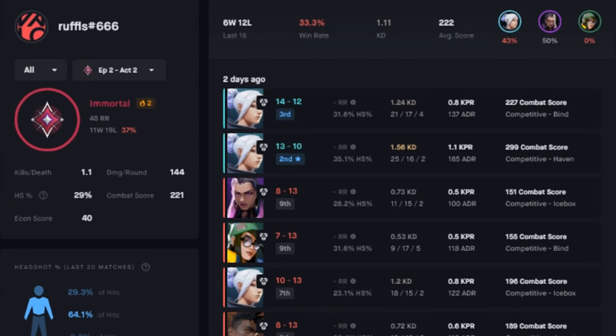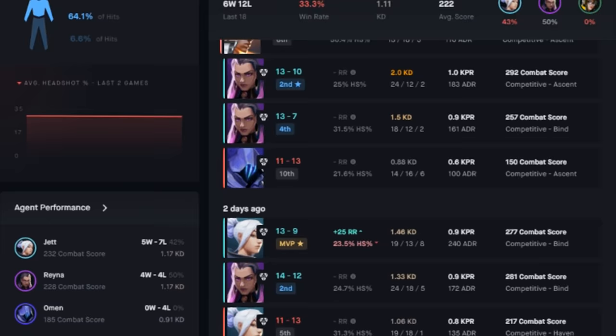Before the video starts, I'd like to give a big thanks to BlitzGG for sponsoring this video. Blitz is an app you can use to track your Valorant and League of Legends progress in detail.